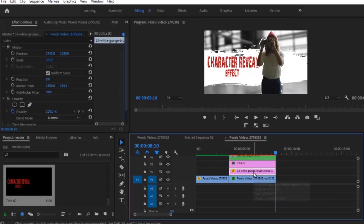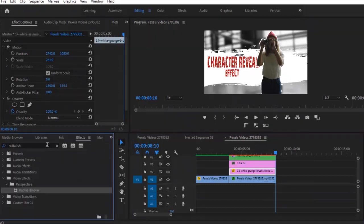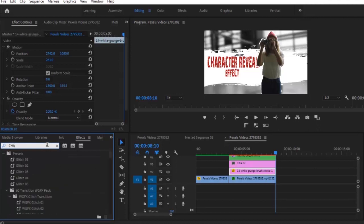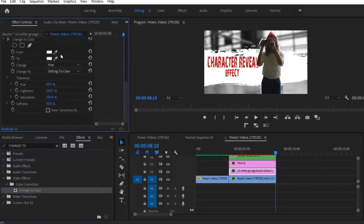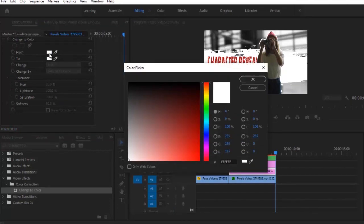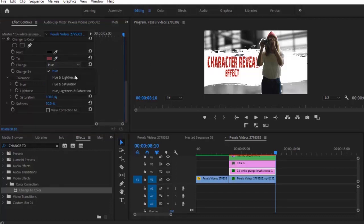In the next step we are going to change the color of the ink splash — I'll link it in the description for you to download. Select the ink splash, move to the Effects tab and search for 'Change to Color'. Drop it on the ink splash layer, move to the Effects Control tab, change the From section from white to black, and hit OK. Then change the To color to match the color of the subject's hat. Change the method from Hue to Hue, Lightness, and Saturation.